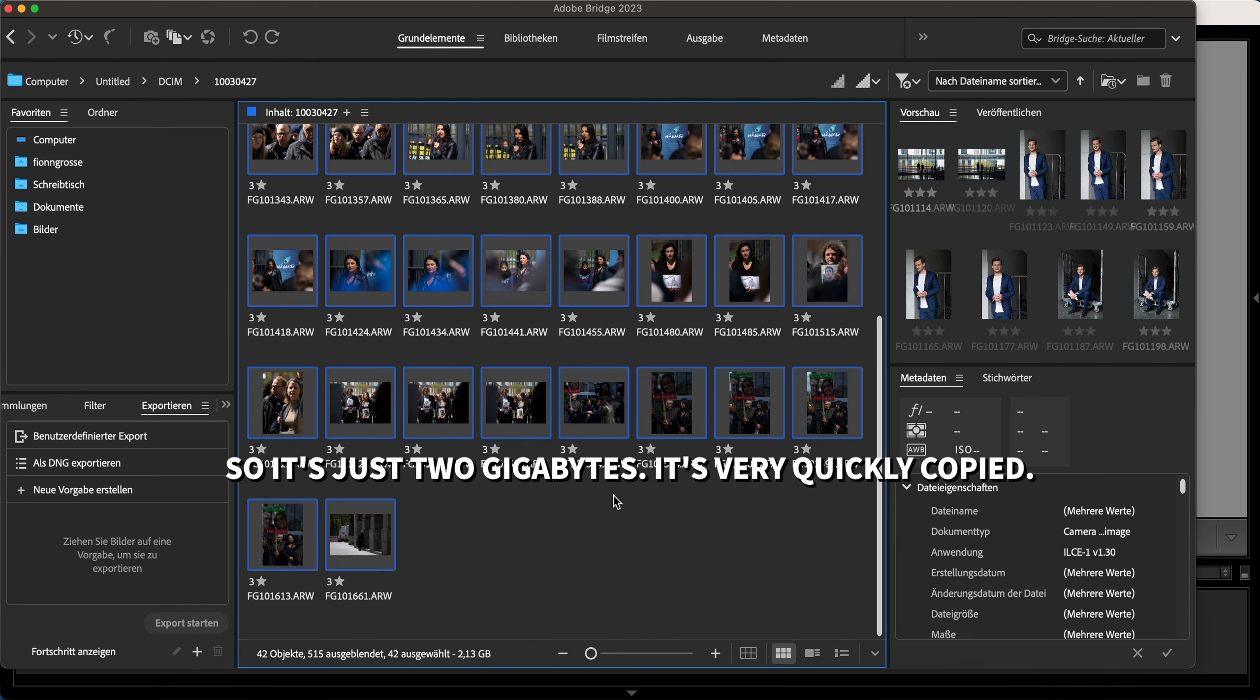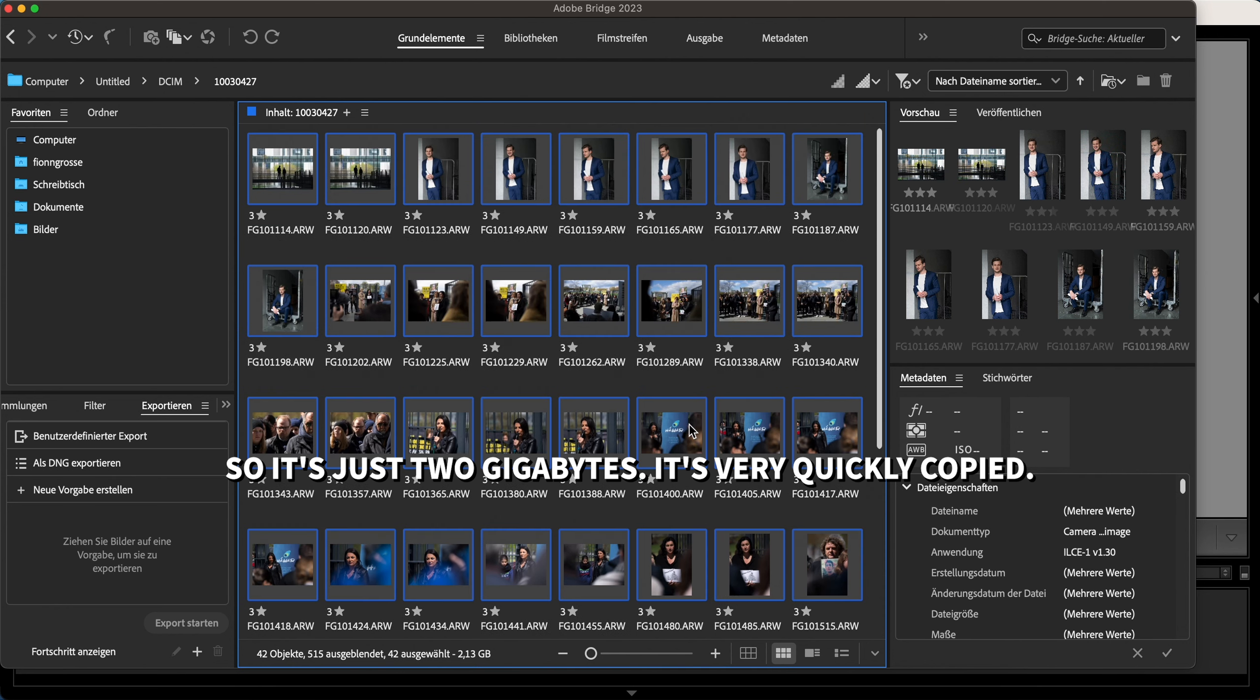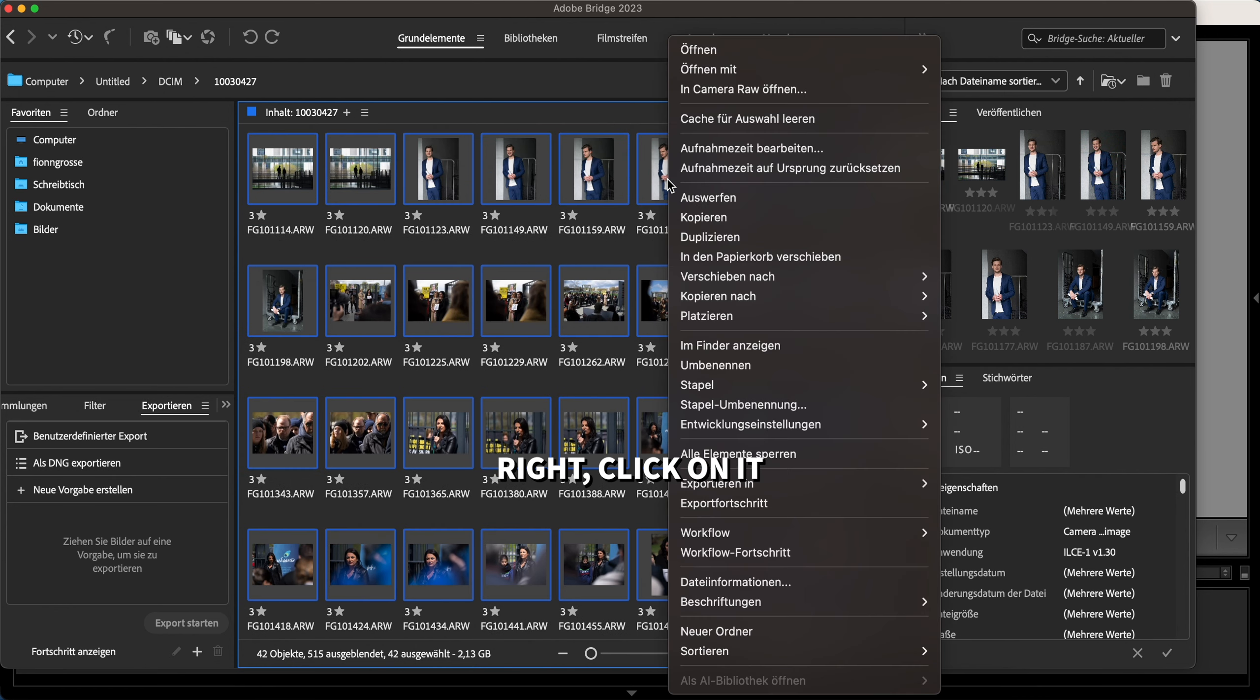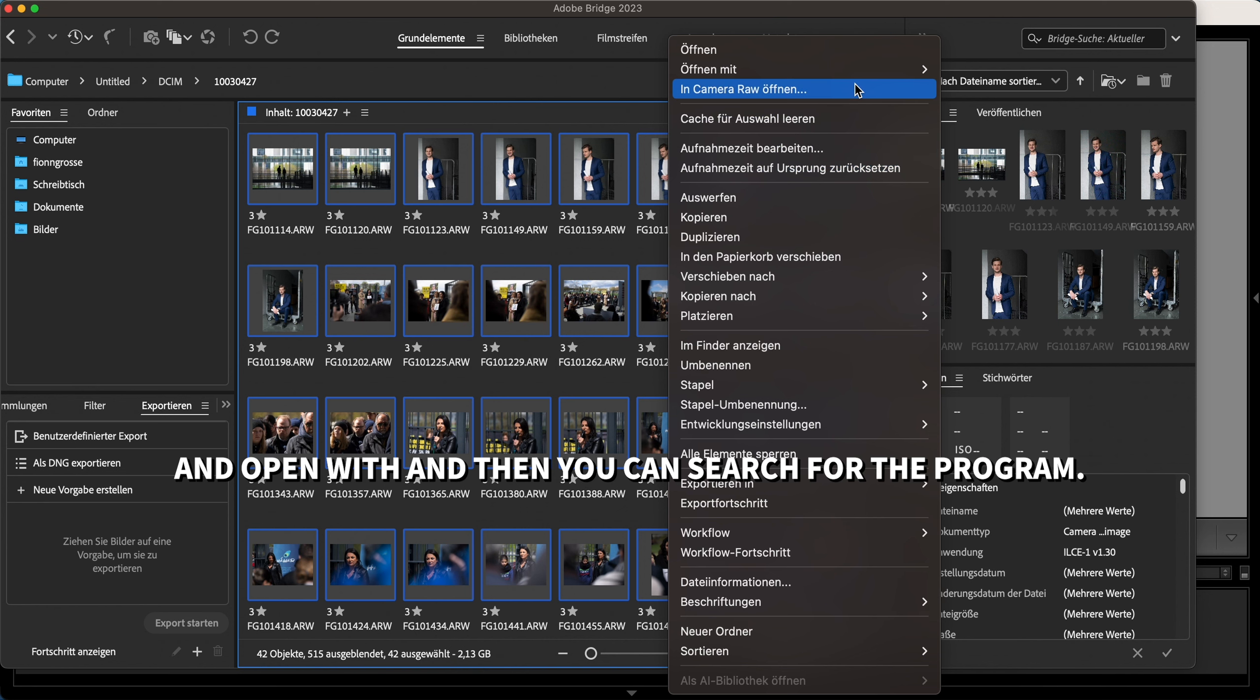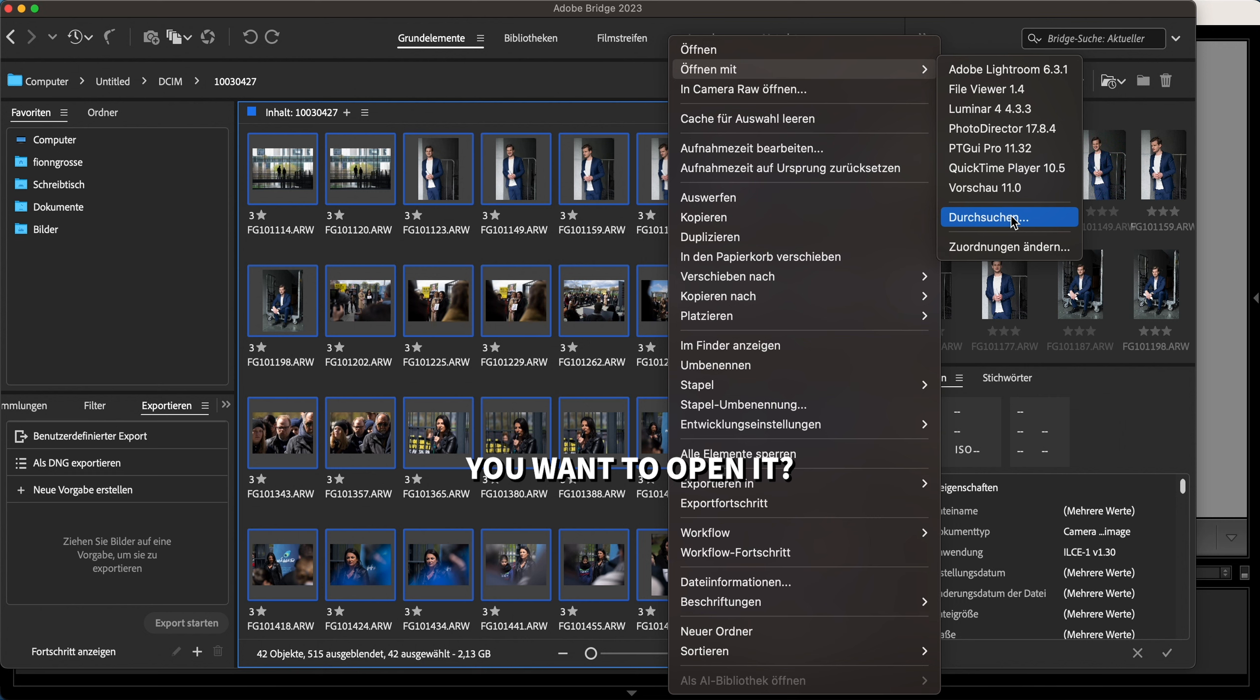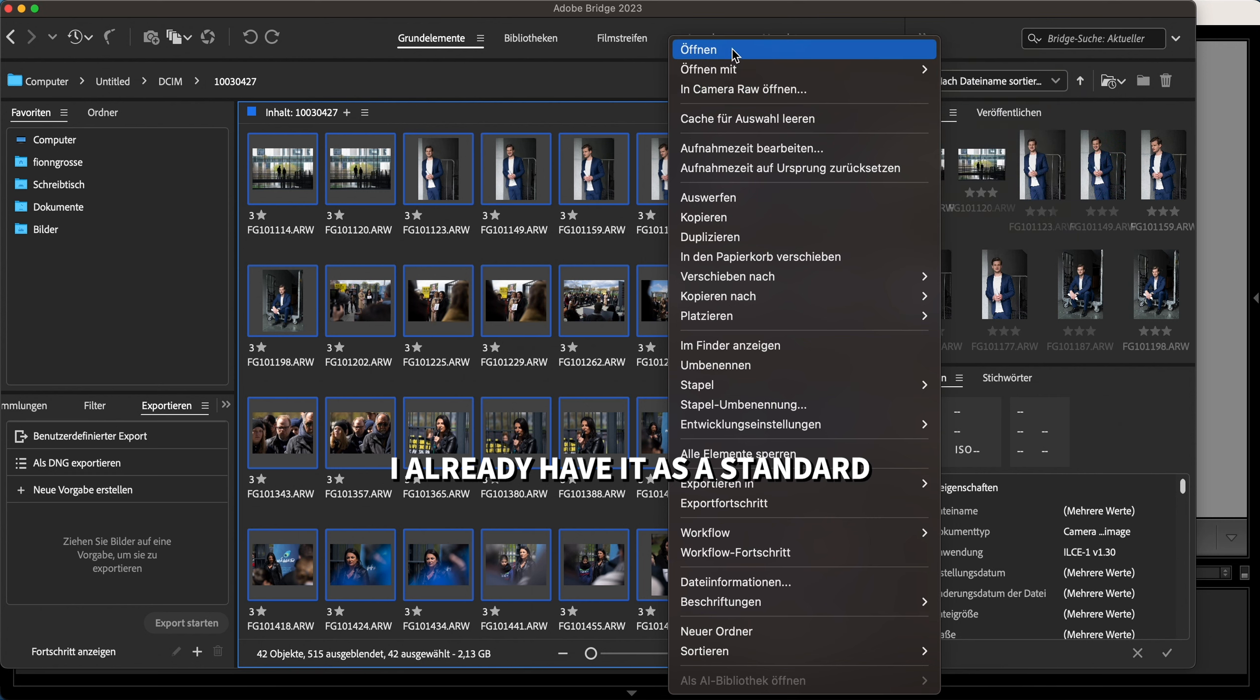It's just two gigabytes, very quick to copy. How do I do it? Right click on it and open with, then you can search for the program you want to open it. I already have it as a standard.